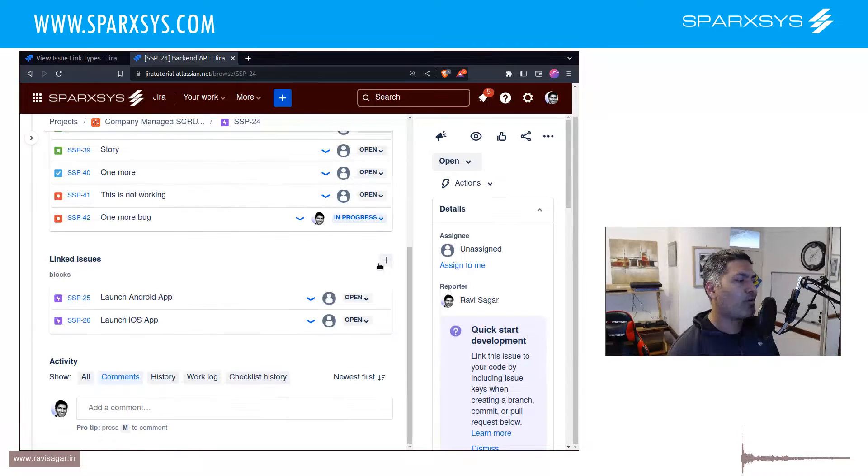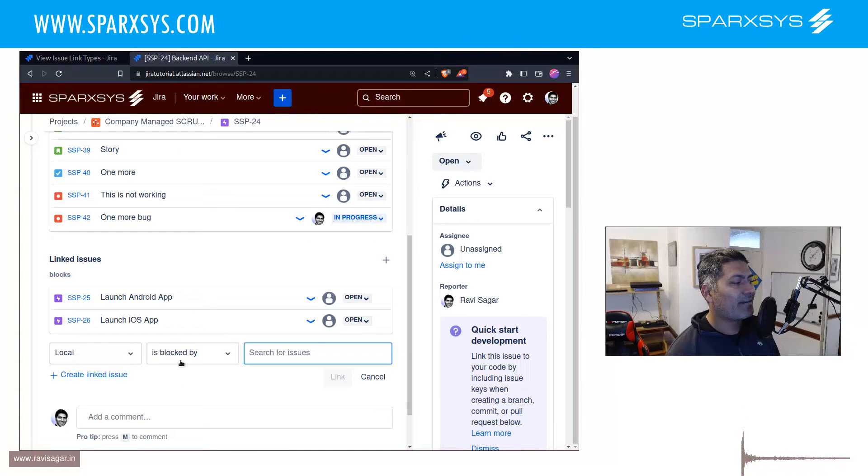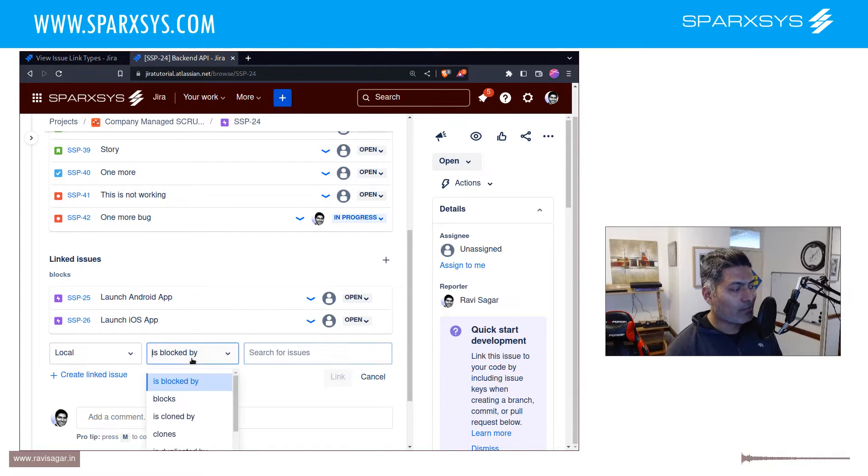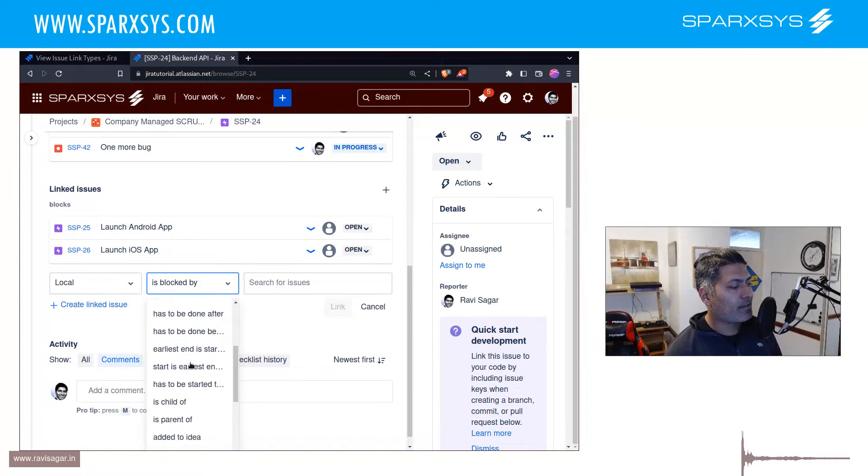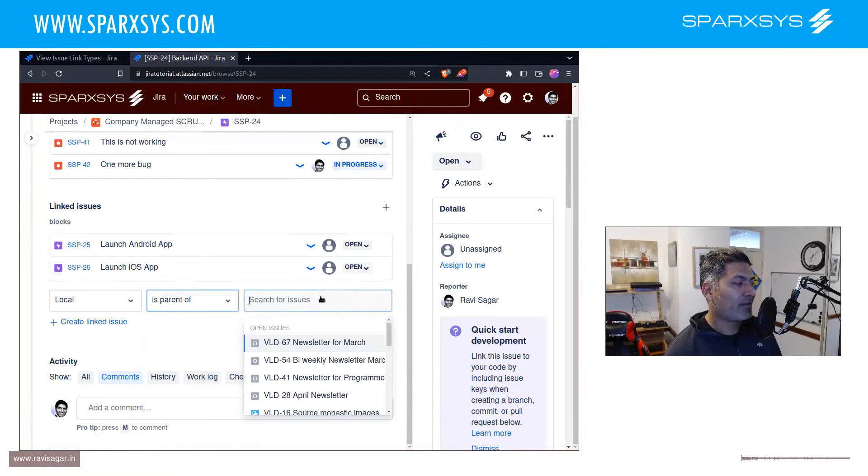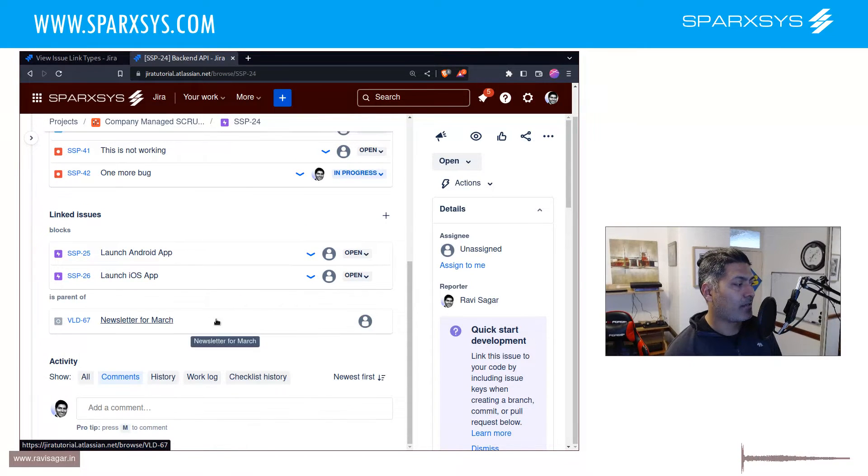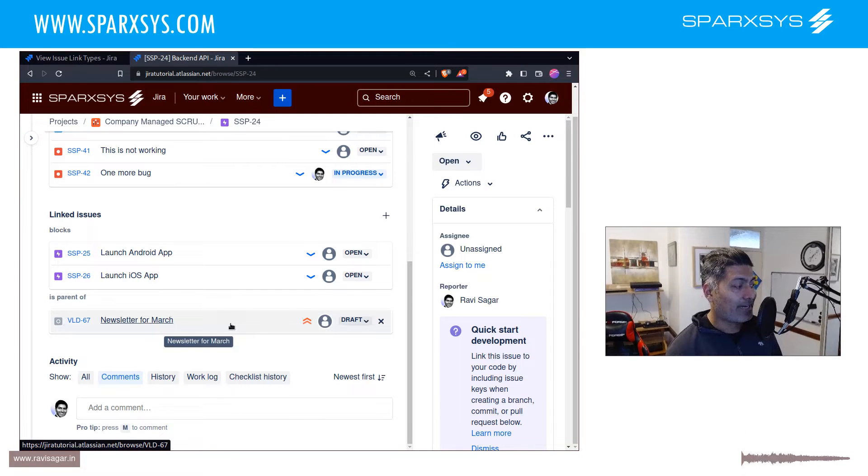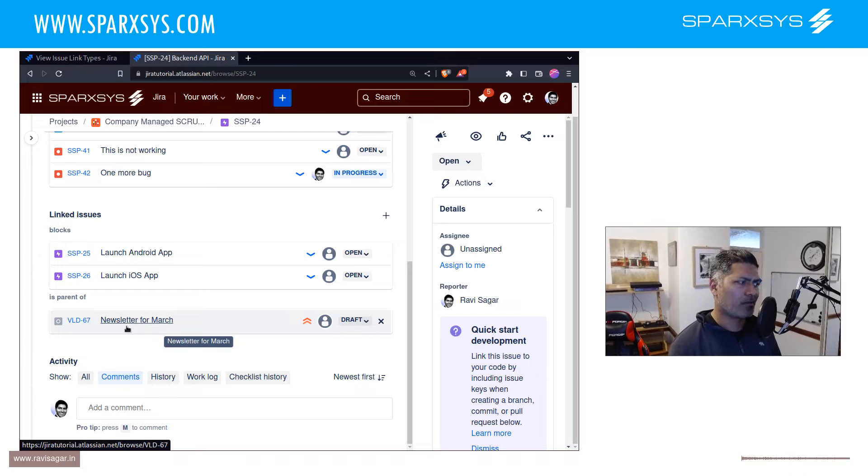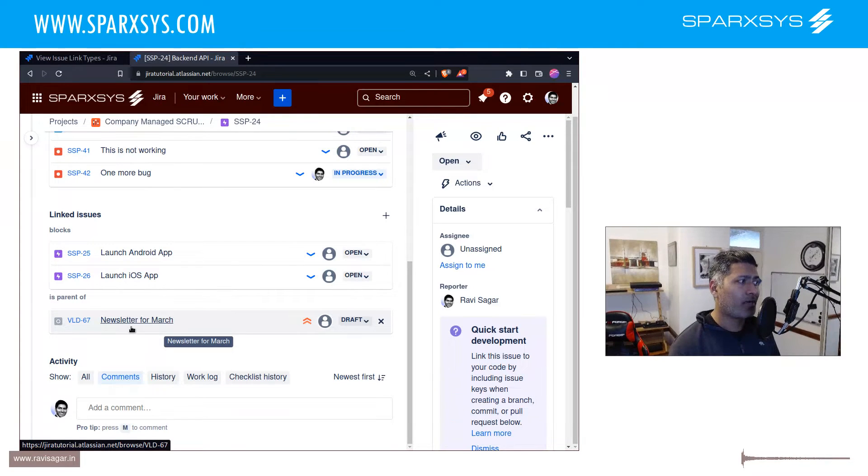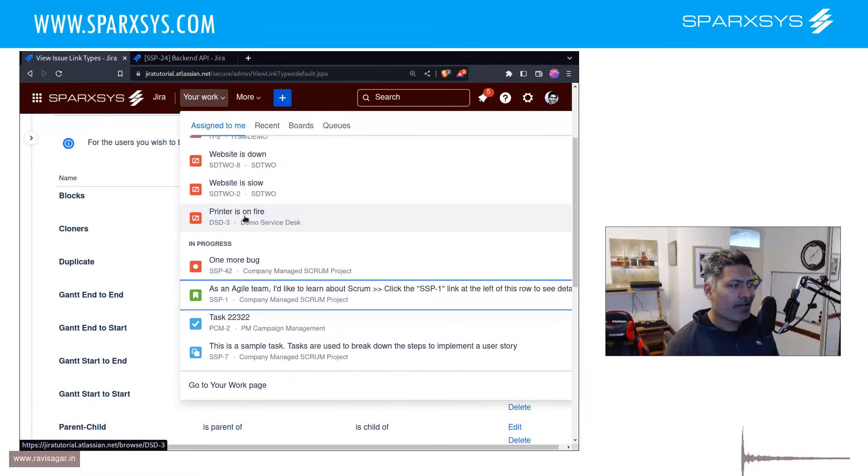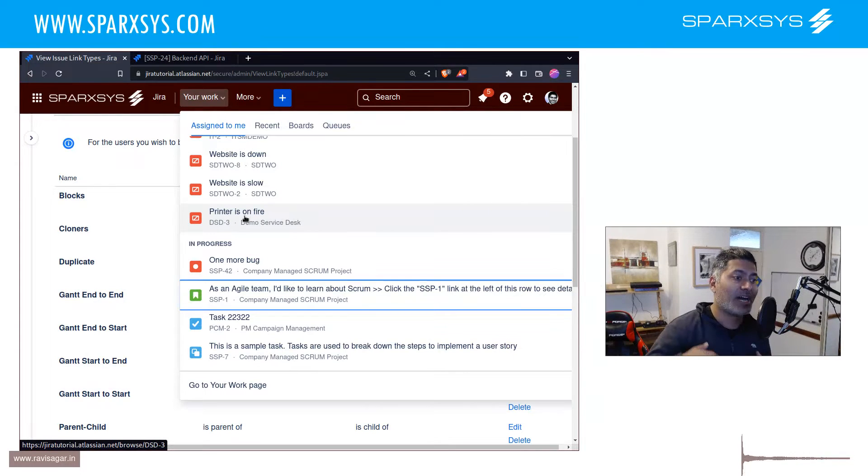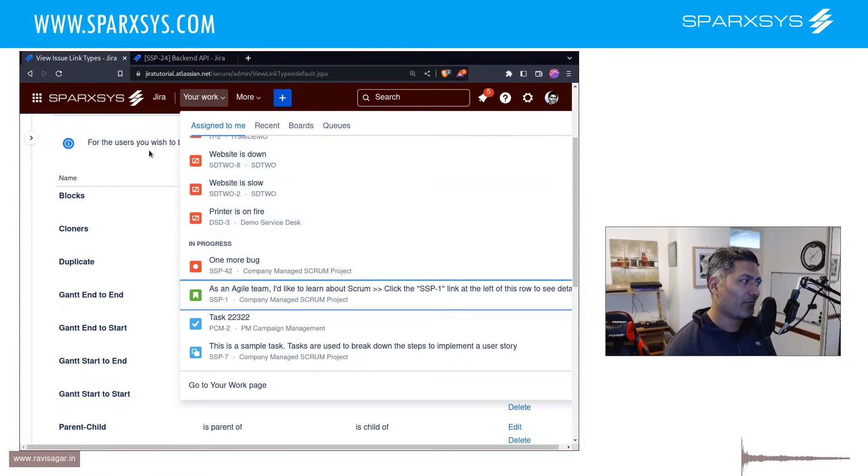For example, if I look at the same epic, I can always create the links or issue links and I can say here that this epic is let's say a parent of another issue. So I can basically create this particular link and it says here that this epic is a parent of another task. Now this is actually confusing.